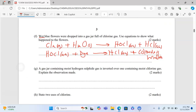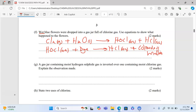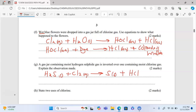Part g: a gas jar containing moist hydrogen sulfide is inverted over one containing moist chlorine — explain what is observed. We write an equation between hydrogen sulfide and moist chlorine gas. This reaction produces a yellow powder of sulfur plus hydrochloric acid (aqueous). To balance, we write 2 behind hydrochloric acid.